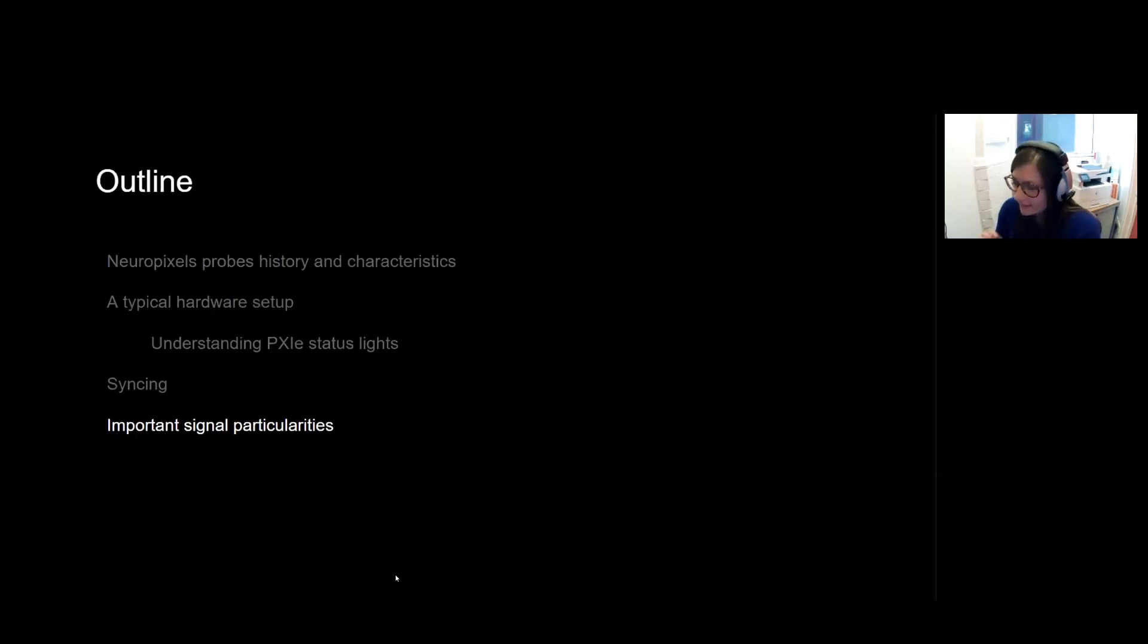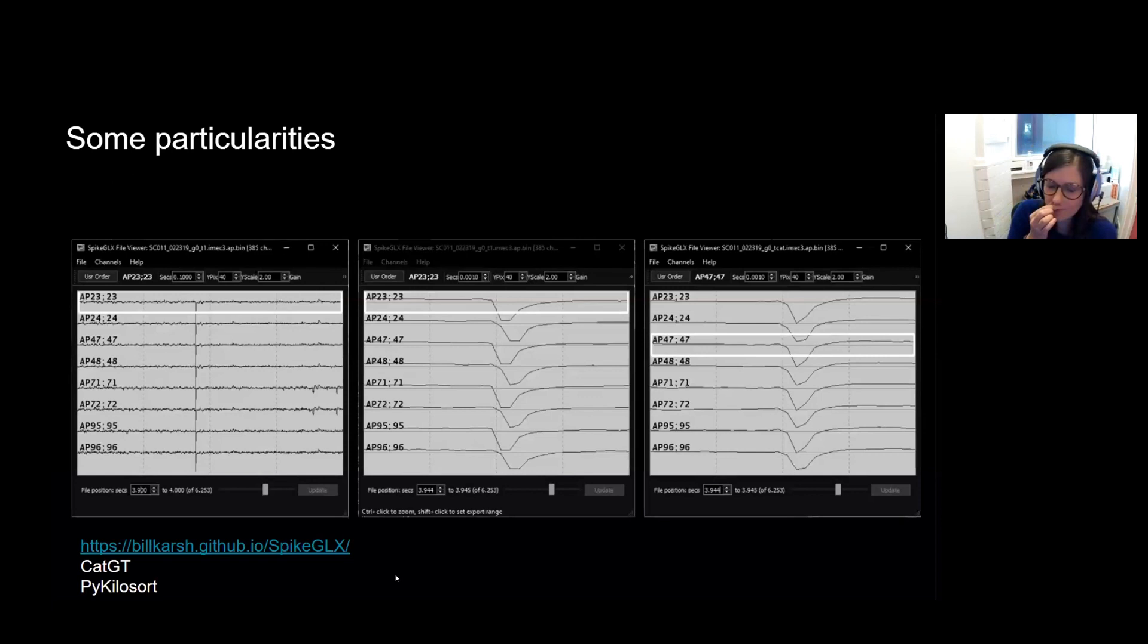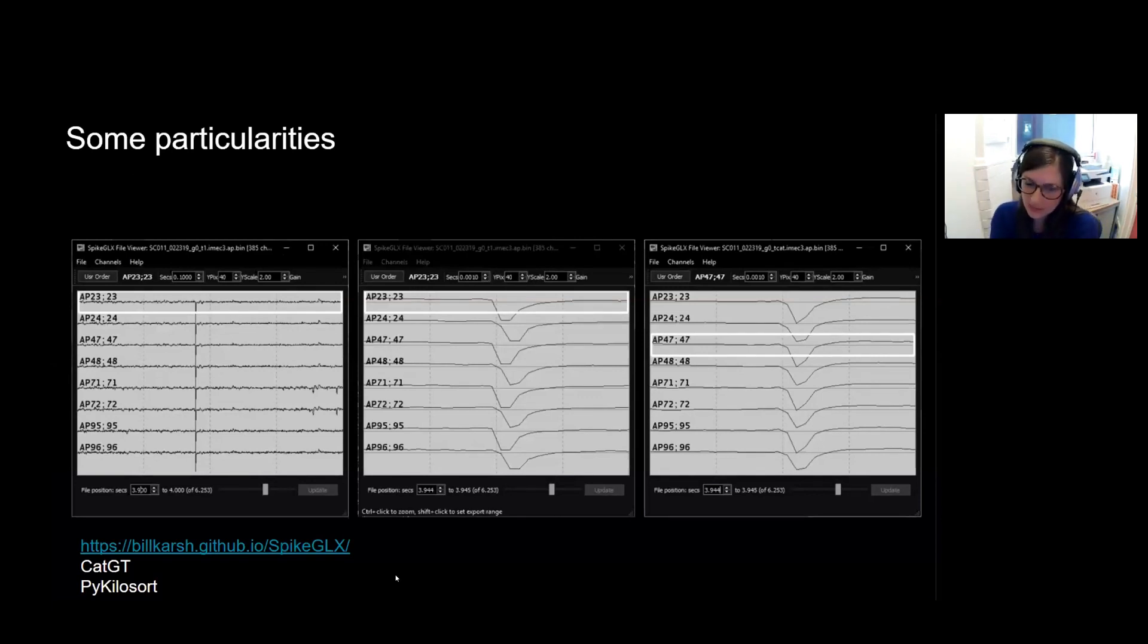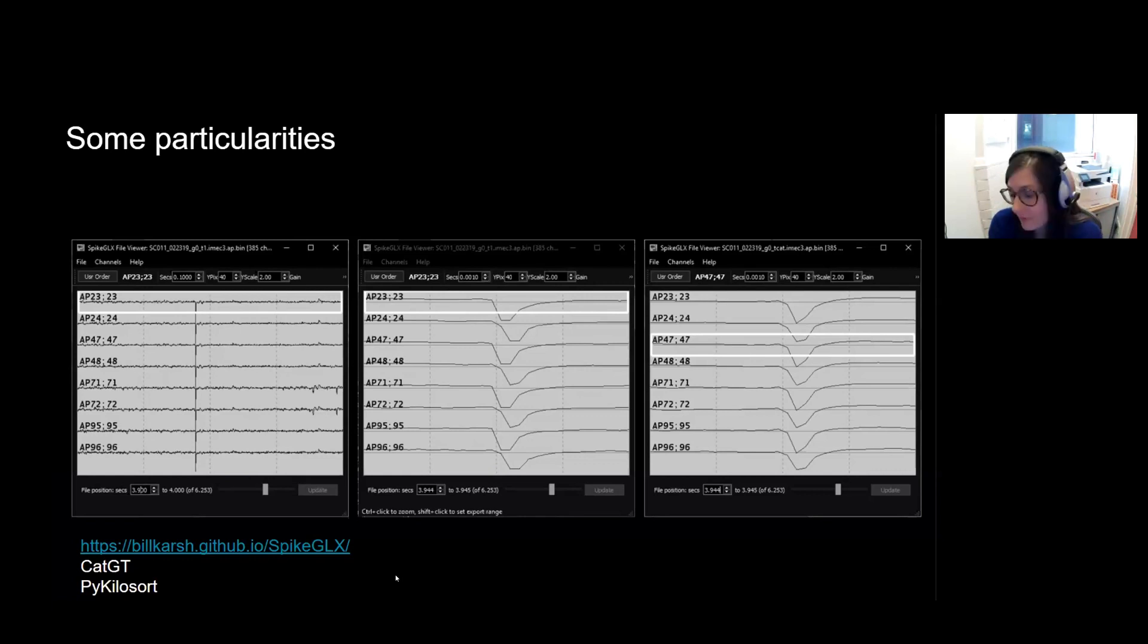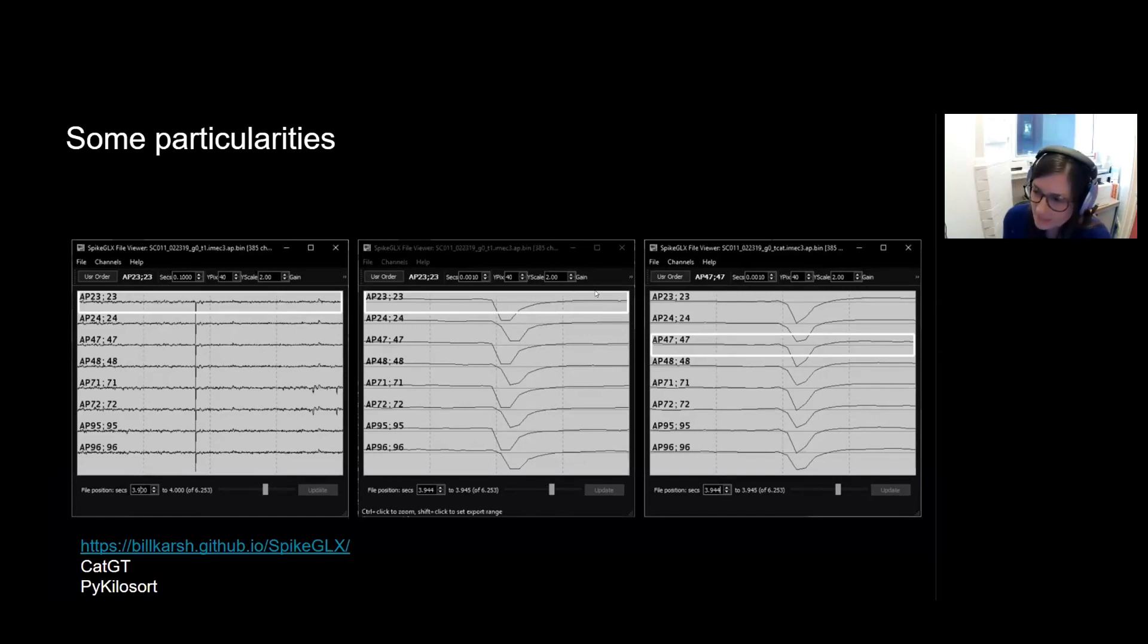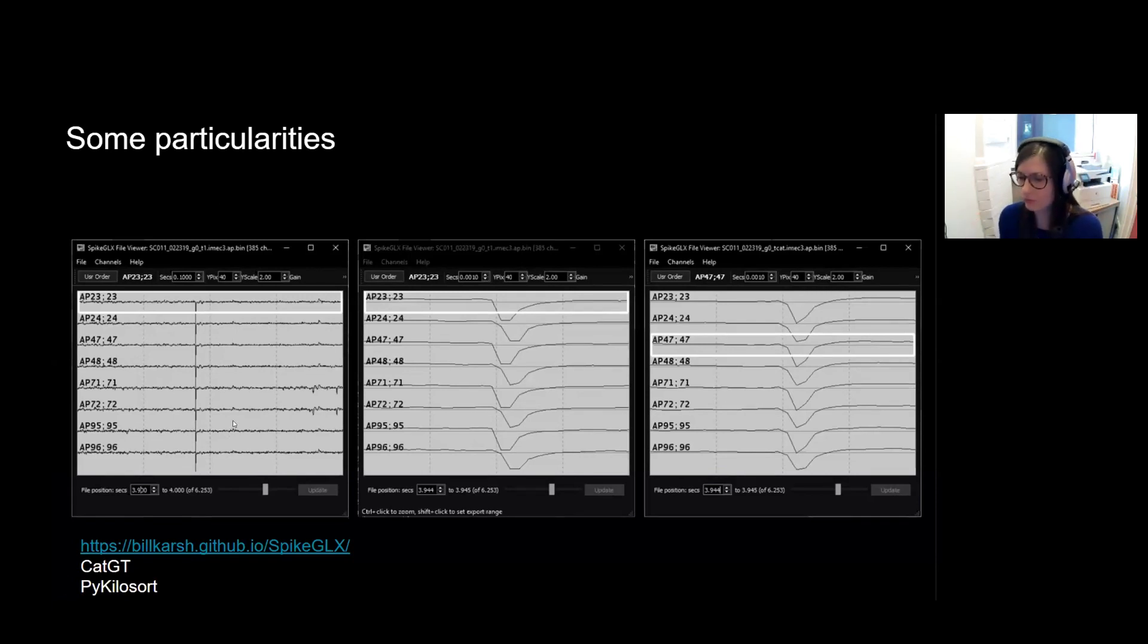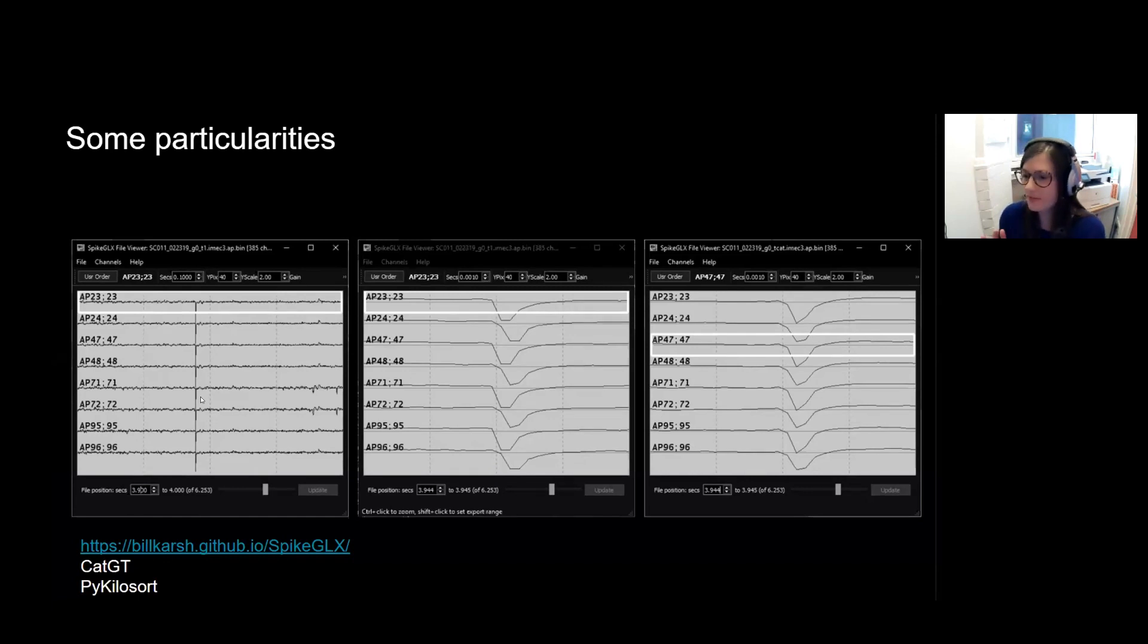And finally, I wanted to finish with just detailing an important signal particularity of Neuropixels probes, which is that the probes digitize voltages on all of their channels during sample periods. But the analog to digital converters aren't, well, they're expensive in power and in real estate. And so there's only a couple, a few dozen, on each probe. And typically, channels are digitized together. They're multiplexed into groups, and then this group is digitized together at one specific time point. Which can mean there's slight offsets between the channels.